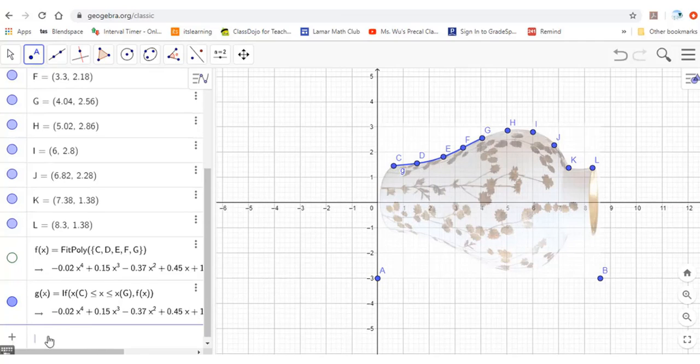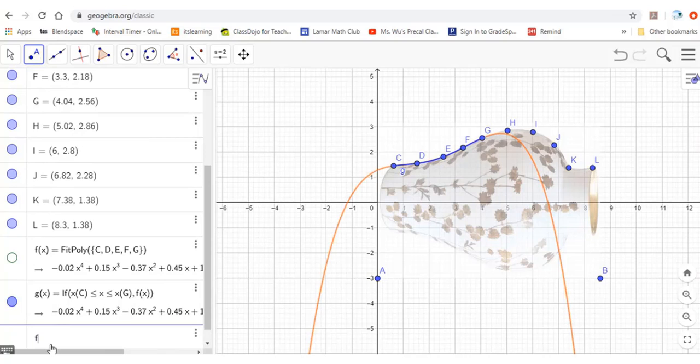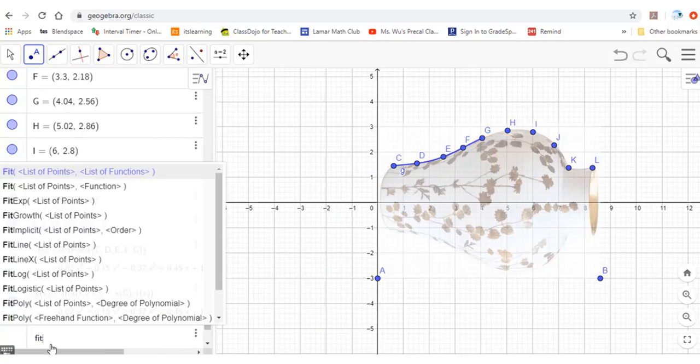Now I want to find another function from G to K — still a polynomial function.